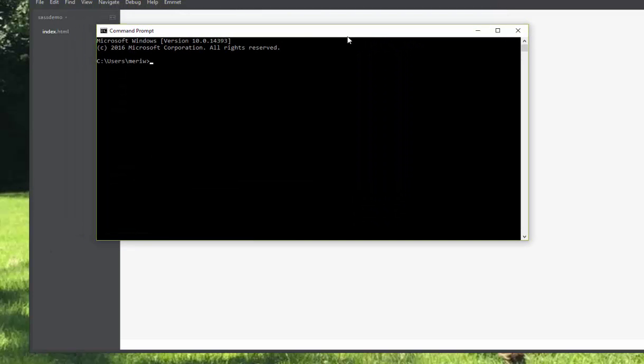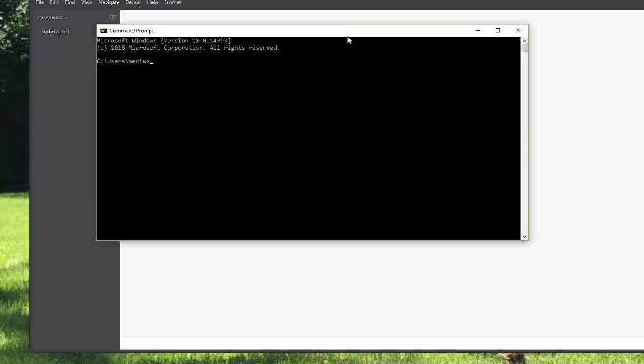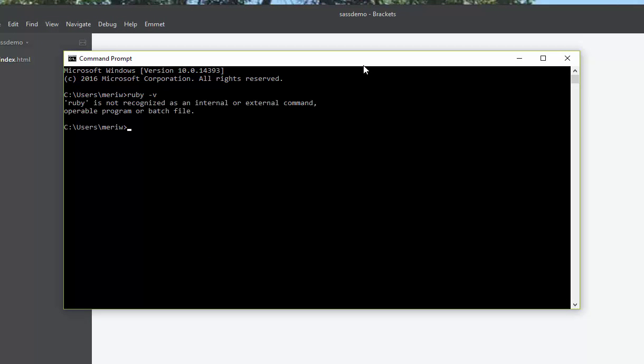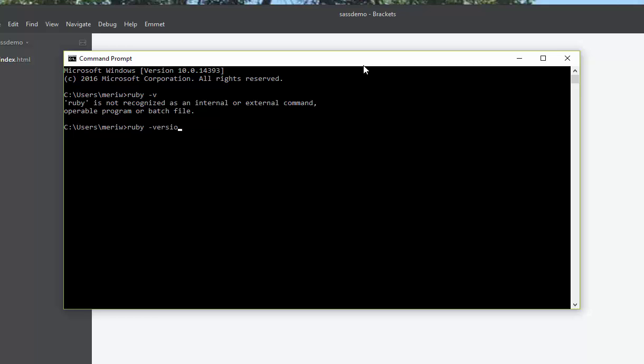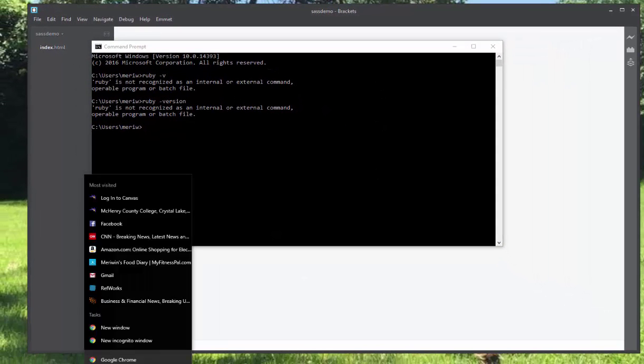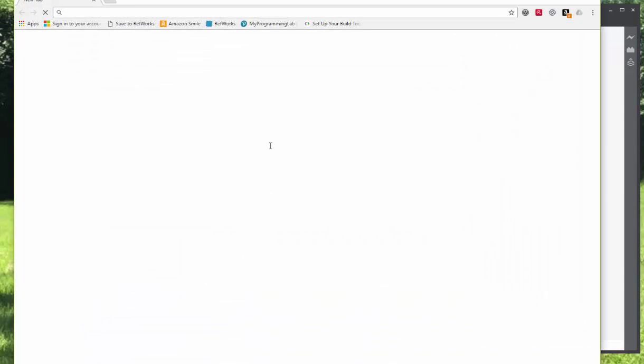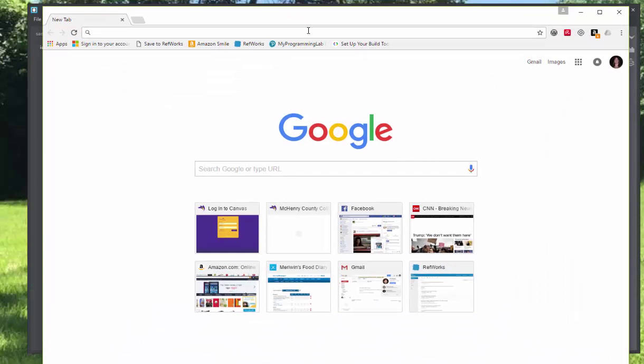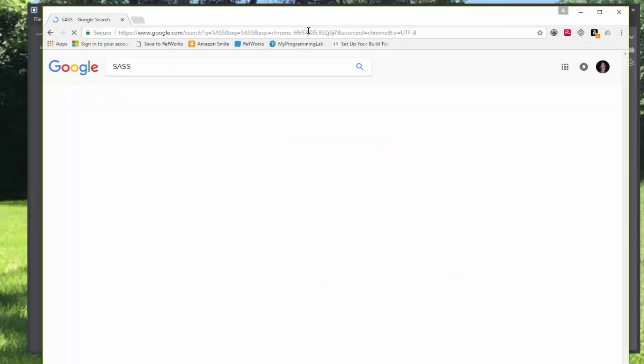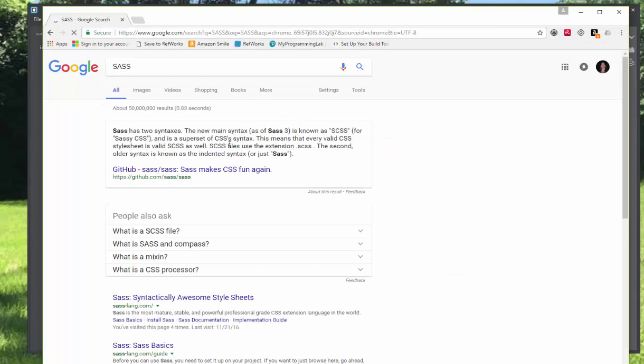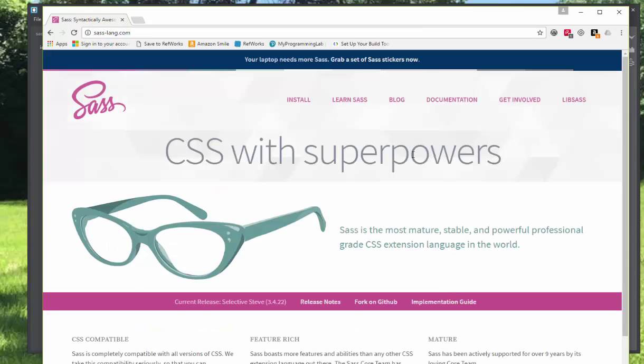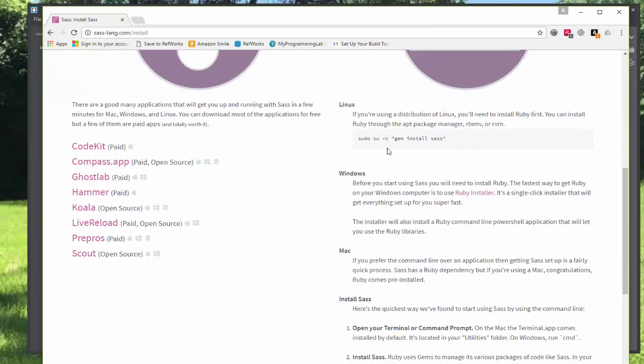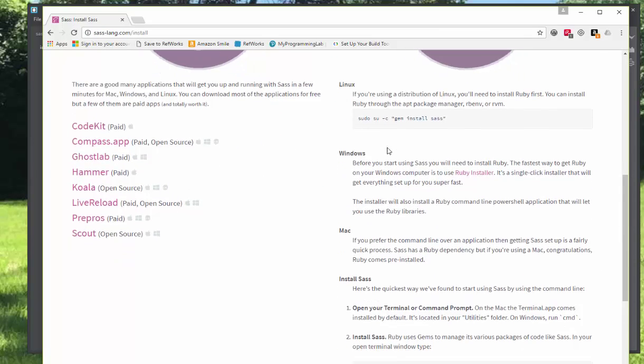The first thing you'll have to do is install Ruby. You can check to see if Ruby is installed by doing ruby slash v. No, ruby slash version. Or I could always go look this up, because I don't actually remember the code. So when I go to SASS and to install, you will have to start by installing Ruby.